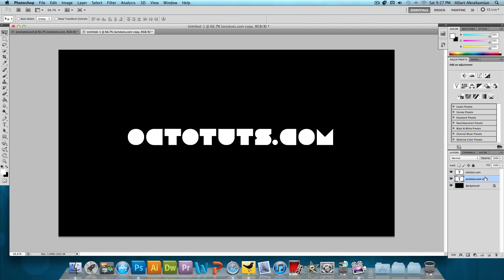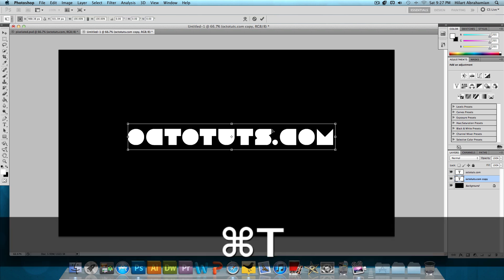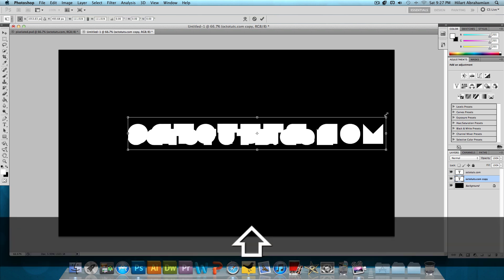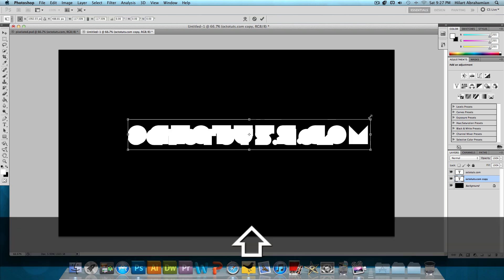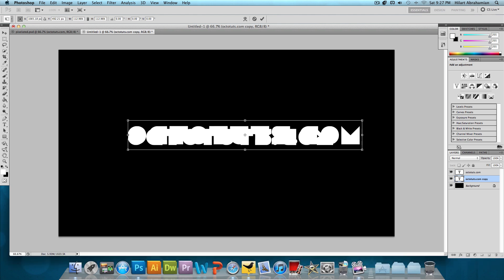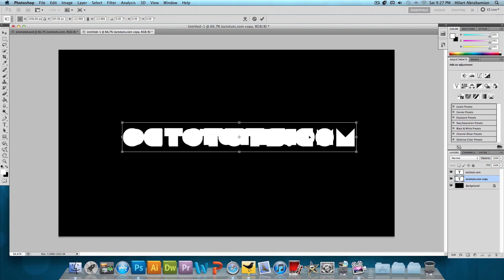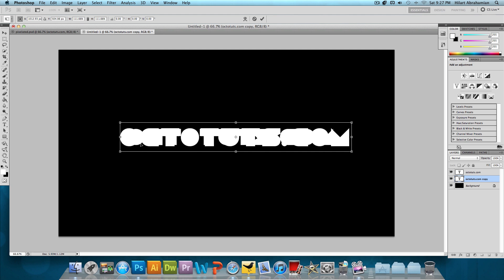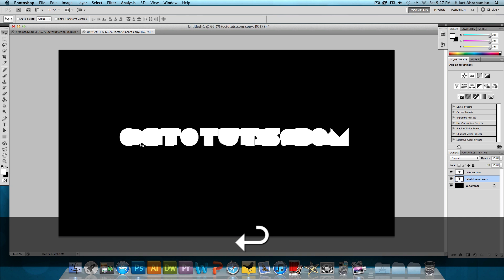With the copy layer selected, press Command T again or Control T if you're on Windows. Make it a little bit bigger than the original octotuts.com text, then center it behind the original. That looks pretty good. Press Enter.